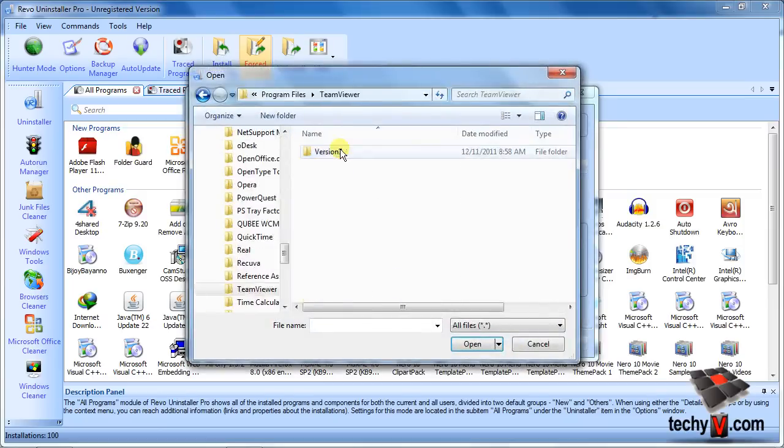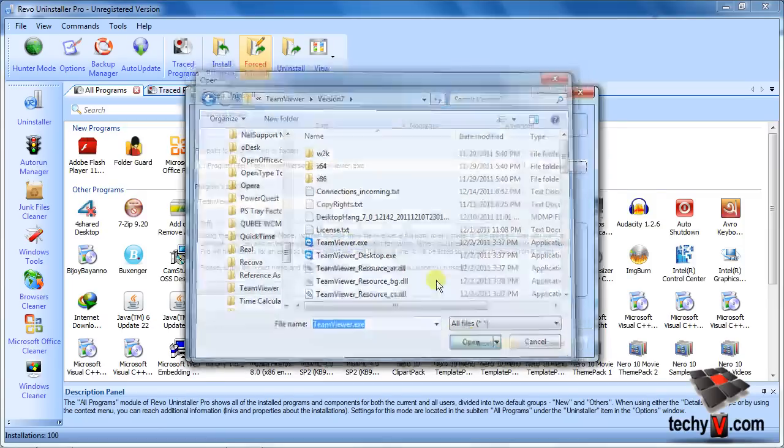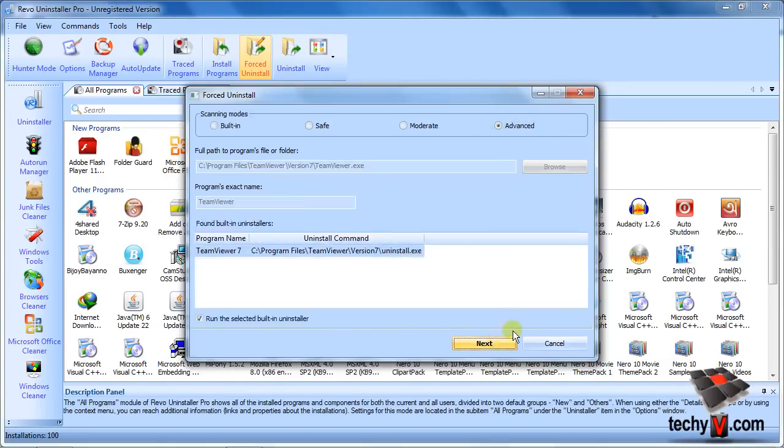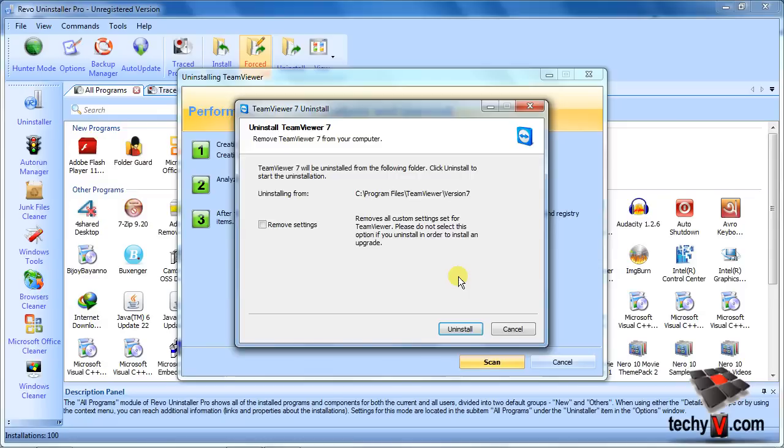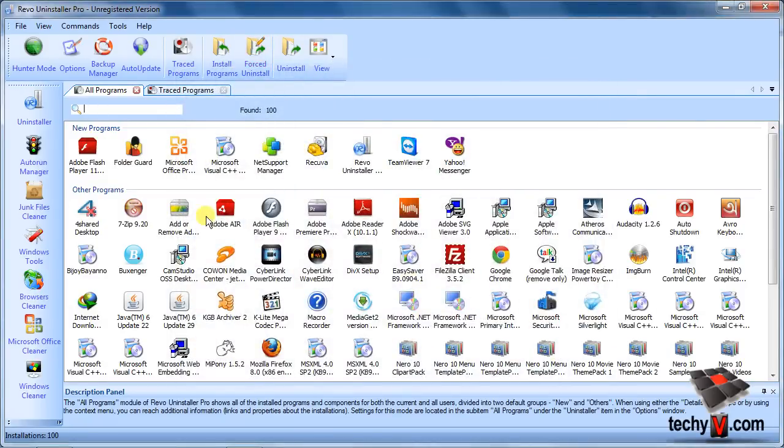Now select a search mode and click Next. It will locate the default uninstaller, so click Next to run it. And the rest steps are almost the same as shown before. Alternatively, you can use the Hunter Mode.